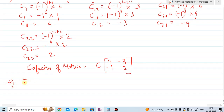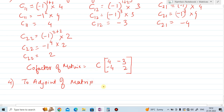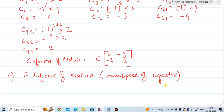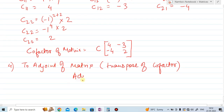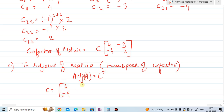So the cofactor matrix is: C11=4, C12=−3, C21=−4, C22=2. Written as a matrix: [4, −3; −4, 2]. Step four is to find the adjoint of the matrix. The adjoint of a matrix is nothing but the transpose of the cofactor matrix. So adjoint A equals C-transpose.